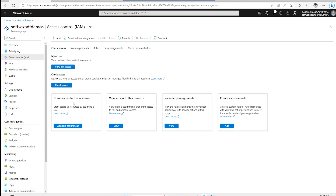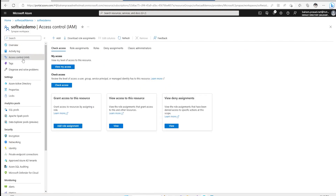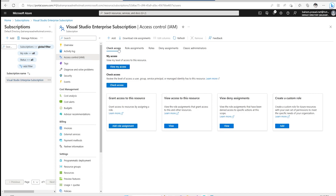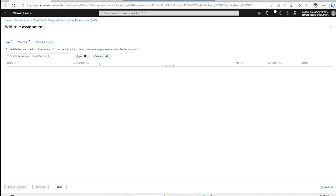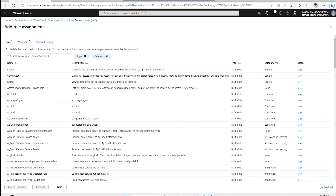Whatever Contributor-related work is needed, this service principal can be used for that purpose. You can also give access at the individual resource level — if you want to give access only on specific resources instead of the resource group, you can add the service principal on specific resources. Similarly, at the subscription level, if you go into the subscription and want to provide details at the top level, you can add this as Contributor, Reader, or whatever specific role you want.